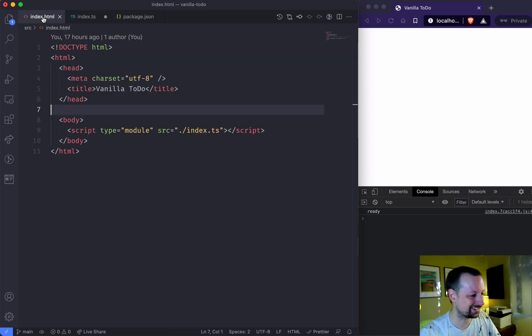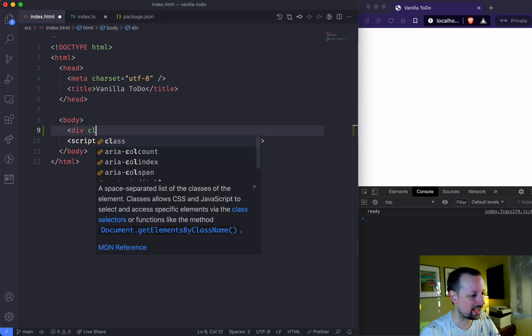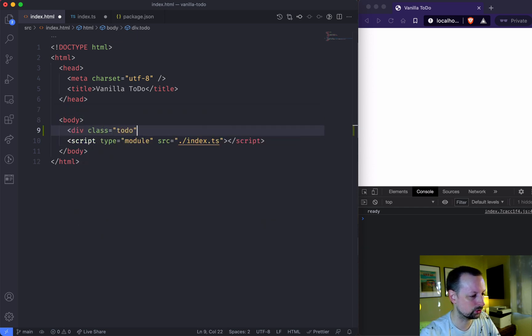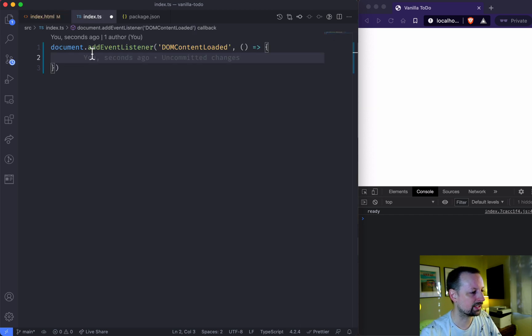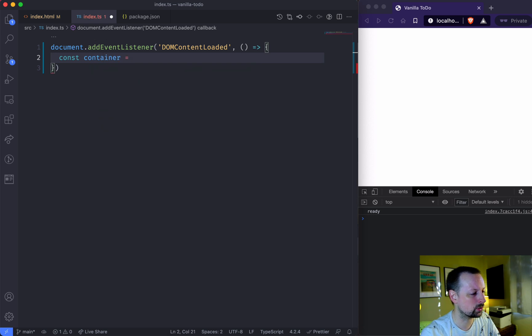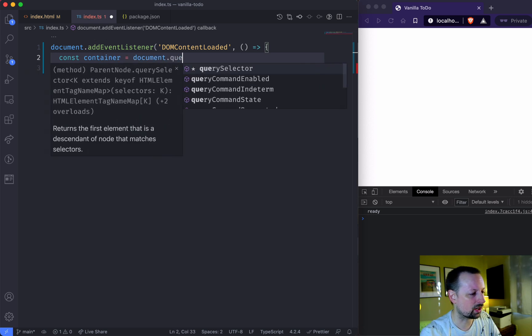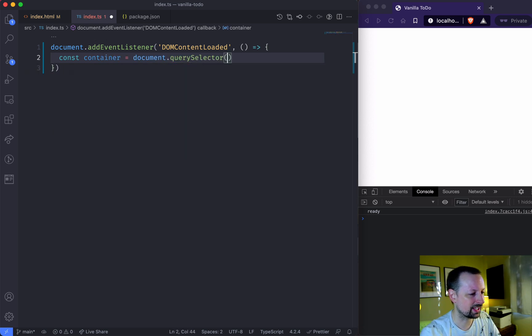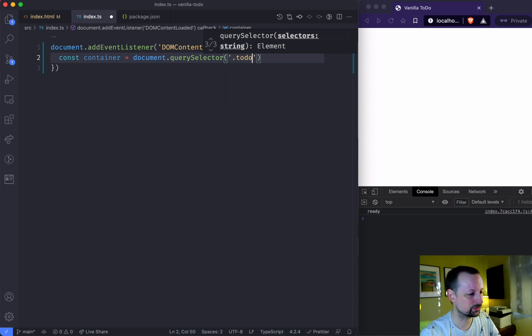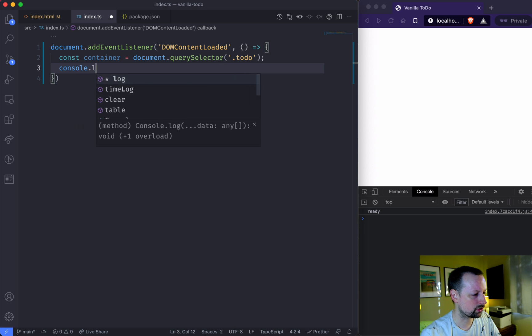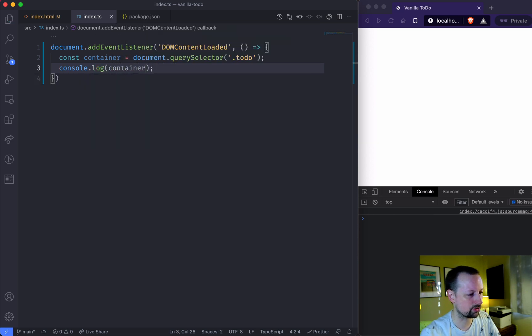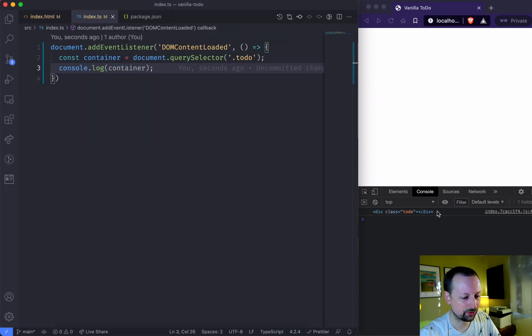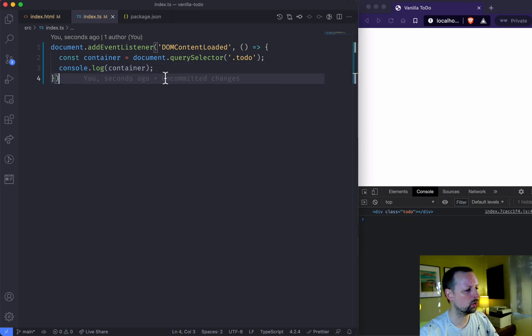So it doesn't exist yet. So we're just going to hop over here. We're going to add a div with a class of to-do, save that, come back, and put that into a variable. So we're going to say container is equal to document.querySelector. So we're going to find that using its class selector of to-do. And why don't we just console.log the container to make sure that it's working. And you can see here it did find our to-do. Cool.